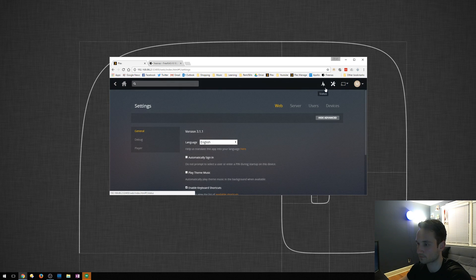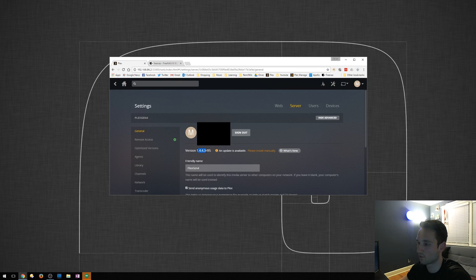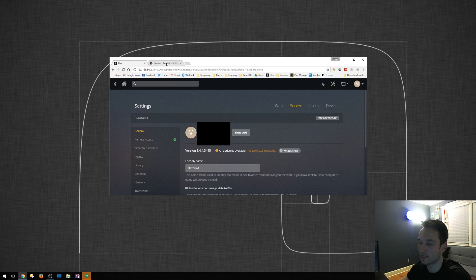I'm going to go to server. And it's going to tell me that the version is 1.4.4.3495. And if we go to the FreeNAS, so I'm already logged in.